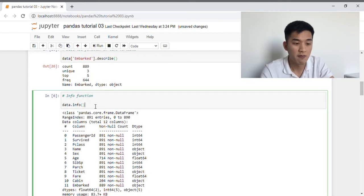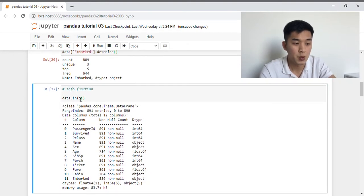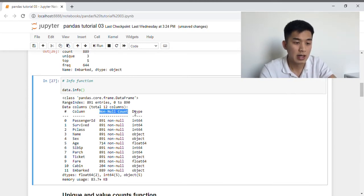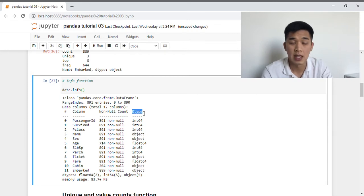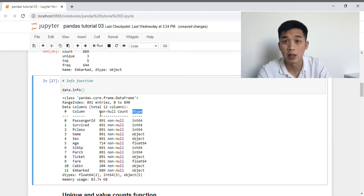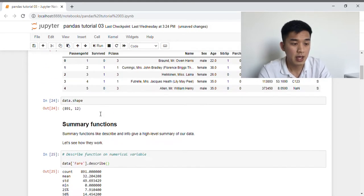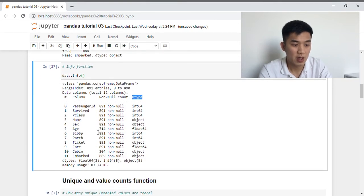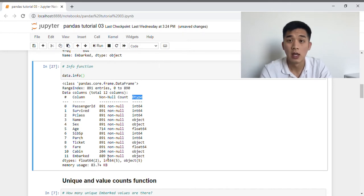Next we're going to learn about the info function. If we apply info to our data frame, we're provided with two pieces of information: first is the non-null count, and next we have dtype, which stands for data type. I'll cover the concept of data type in a future video, so for today let's just focus on the non-null count column. Our data frame has 891 rows, and if we look closely, age has 714 non-null values, cabin has 204 non-null values, and embarked has 889, which tells us that three of these columns have missing data.